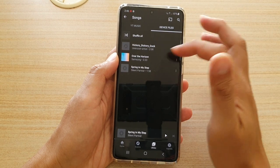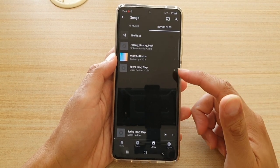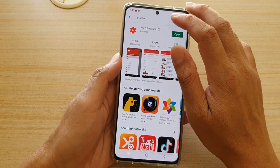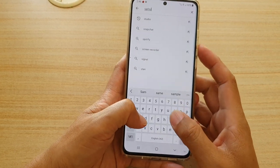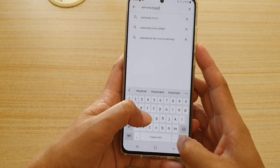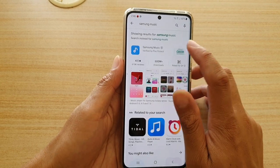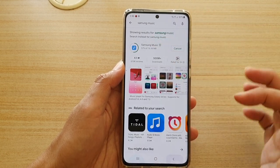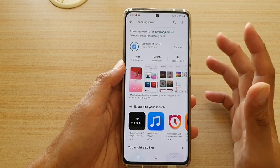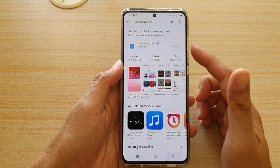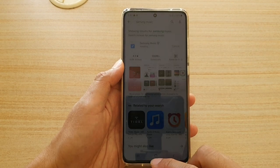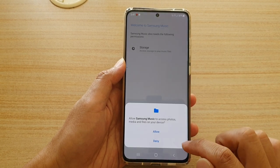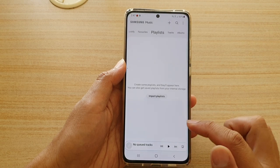If you don't like the YouTube Music app at all, another option is to go to the Play Store and search for Samsung Music. This is the music player from Samsung — if you've used it on older devices like the Galaxy S9 or S10, you can download it from the app store. Once downloaded, open the app and allow Samsung Music to access your files on your device.